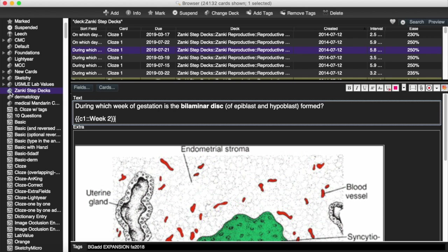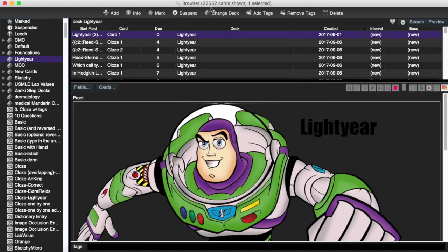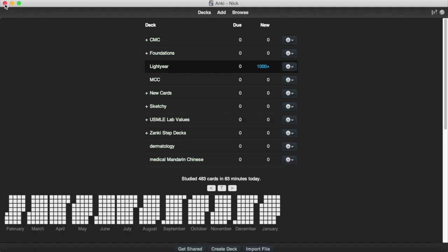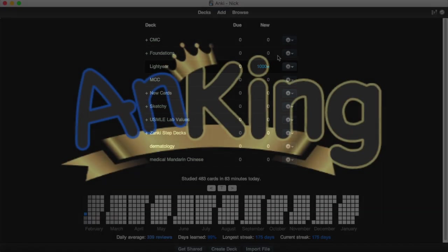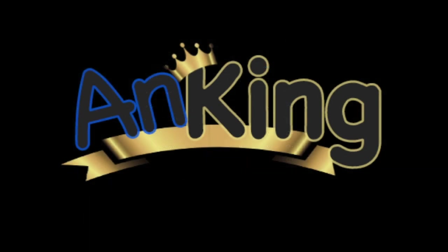If you're going to stick with one, stick with one and do it. And if you do the whole deck of Zonky or you do the whole deck of Lightyear, see this is 24,000 cards. Lightyear is almost 23. Honestly, you can't go wrong with either. Just stick with it. Do it. You can watch our video on the number one rule of Anki. That is really the secret to success to doing well on step one. Thanks for learning with the Anking.